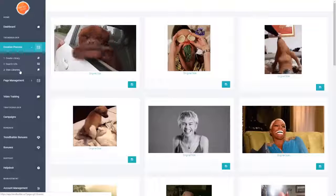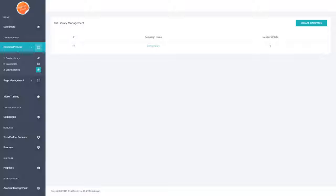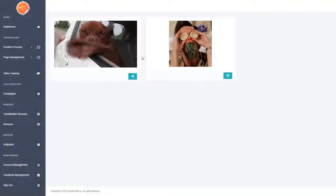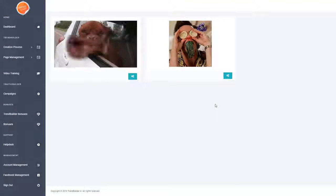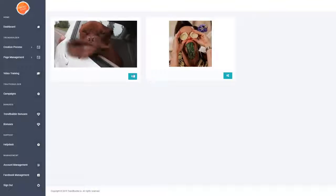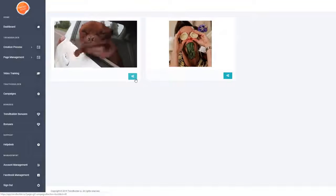Now if we go to View Libraries from here, you'll see that we have our campaign library and as you can see it contains two GIFs — these are the ones we just saved a moment ago. If we want to turn these into money pages, we open up this particular library and you can see our two saved GIFs are right here. You'll notice this little cog option, which allows you to build out your money pages.